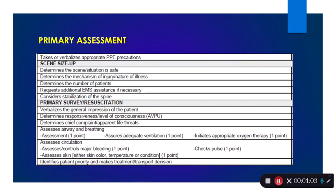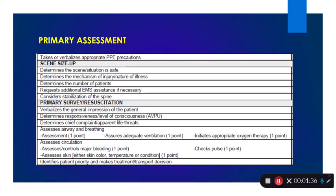So the first part of the assessment: PPE, and that scene size-up. Those things we're going to do en route before we get to our patient — thinking about scene safety, thinking about is my patient hurt, is my patient sick, thinking about how many patients do I have. That's going to lead us to: do I need more assistance? And before we step out of that ambulance, we want to know if we're going to think about C-spine.